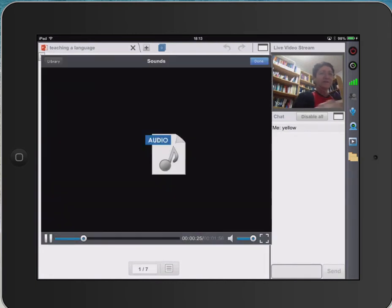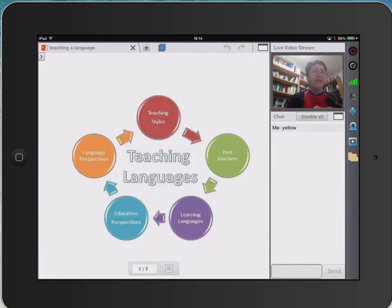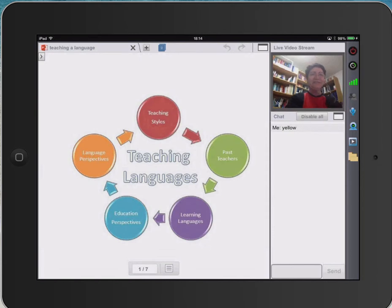Can you hear that? So let's stop it and get rid of it. And there's the PowerPoint presentation — teaching languages. There are lots of others.